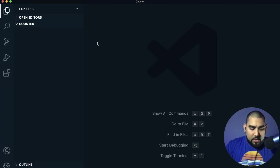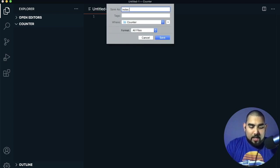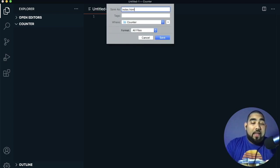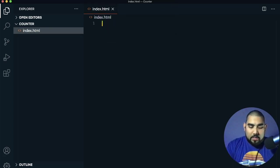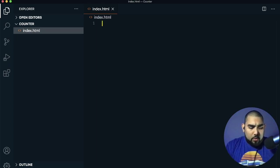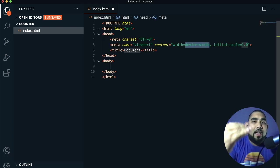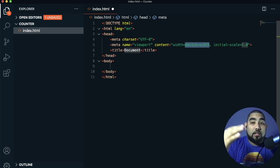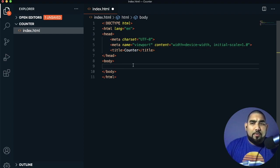First, press Control or Command and save the file, naming it index.html. I'm in a counter folder I made — there's nothing in here, we're going to make all the files now. I'm using VS Code. One cool thing in VS Code is I can type an exclamation point and press Enter and it fills out all the boilerplate text. I'll name the title 'Counter', keeping it simple.